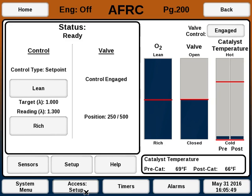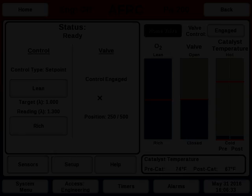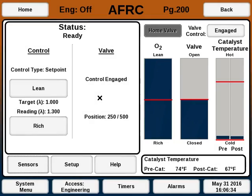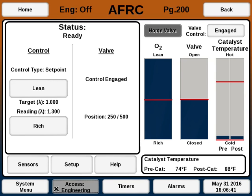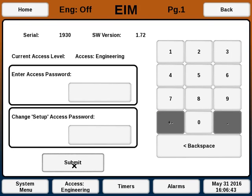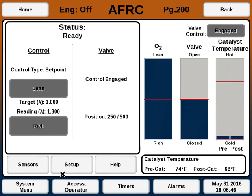In Setup, you can change most normal settings. The highest access level is Engineering. I'm now in Engineering. To go back to Operator, you can also just hit Submit with the access password blank.